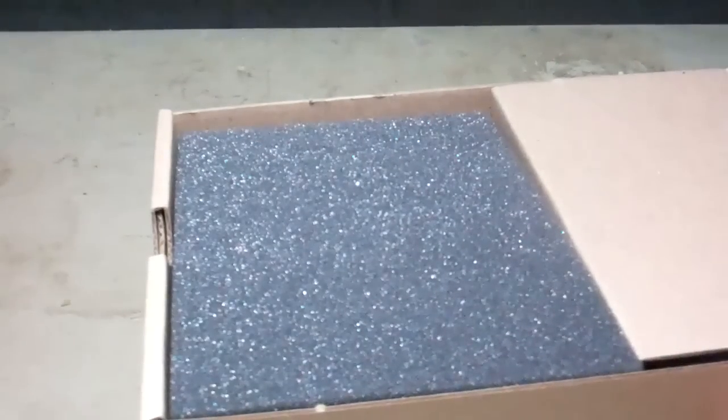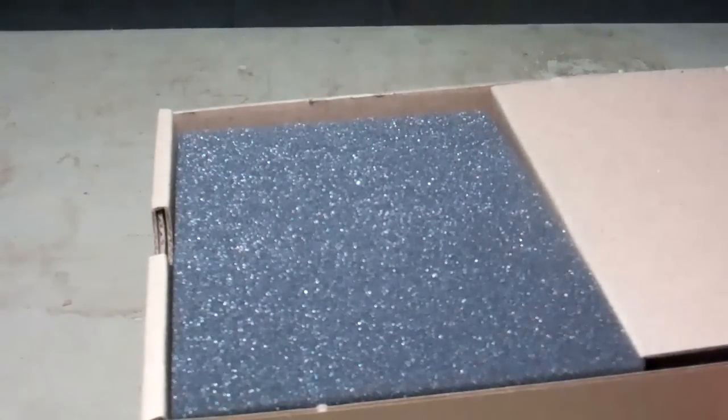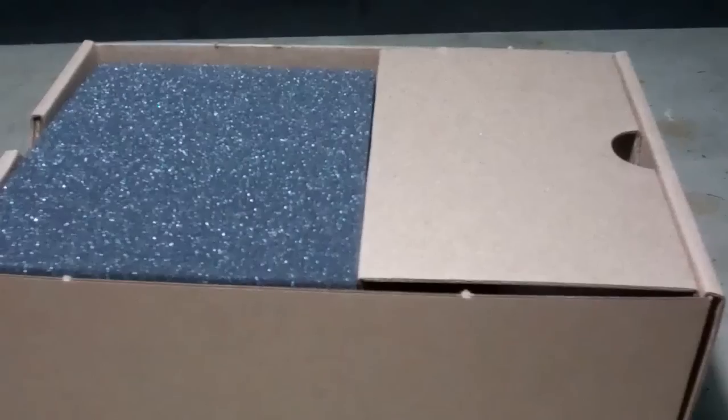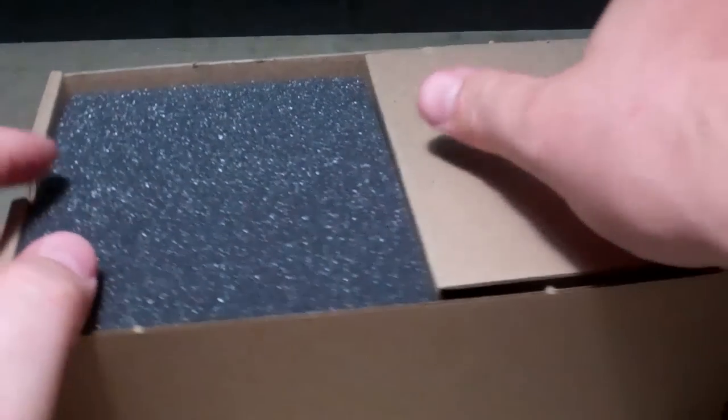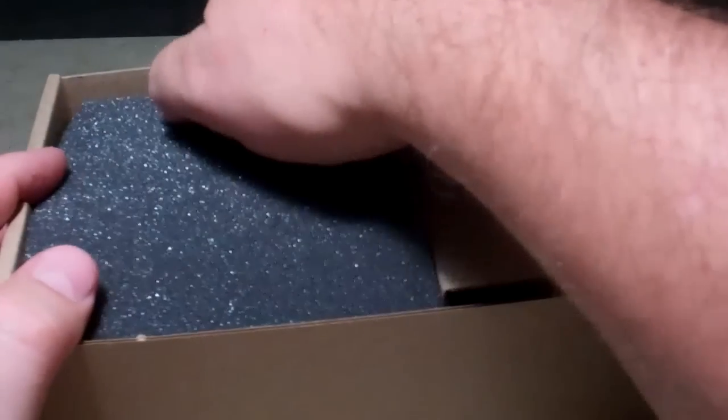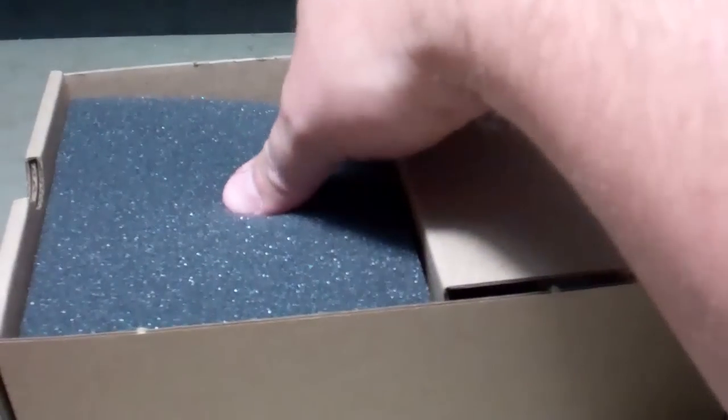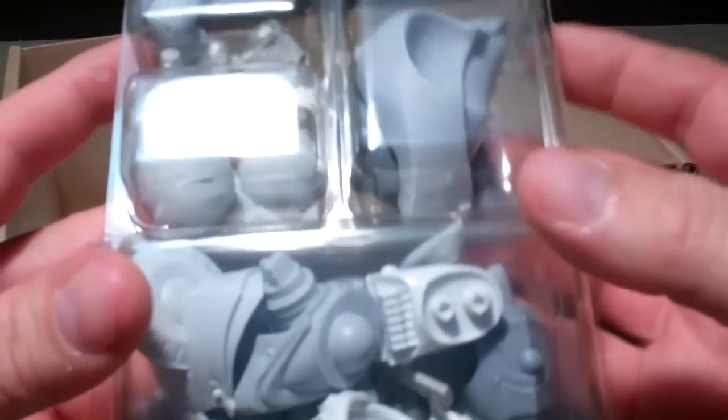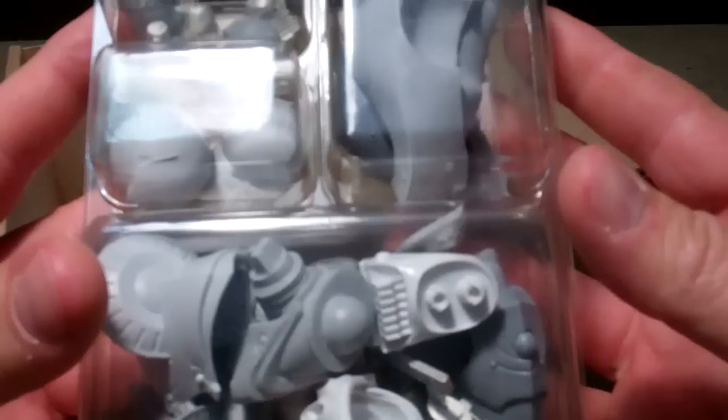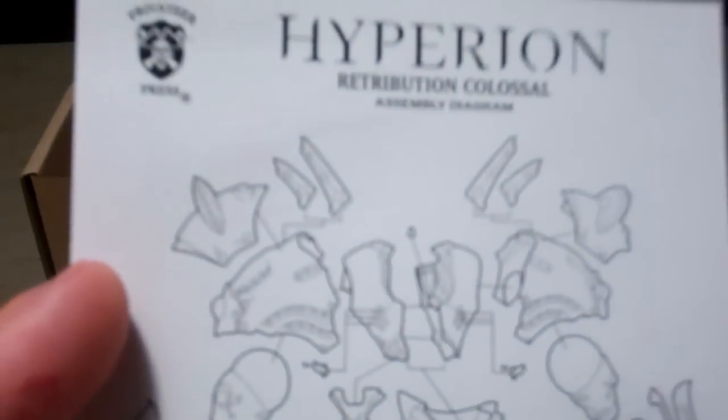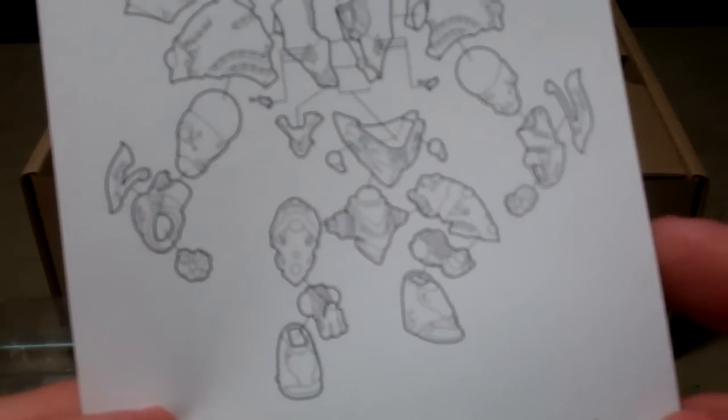Packaged much the same as the rest of them. There's a little tray that works good to store it in while you're building it. There's a good chunk of resin and you get the instructions with it like you usually do. It shows you the parts and how they fit together.